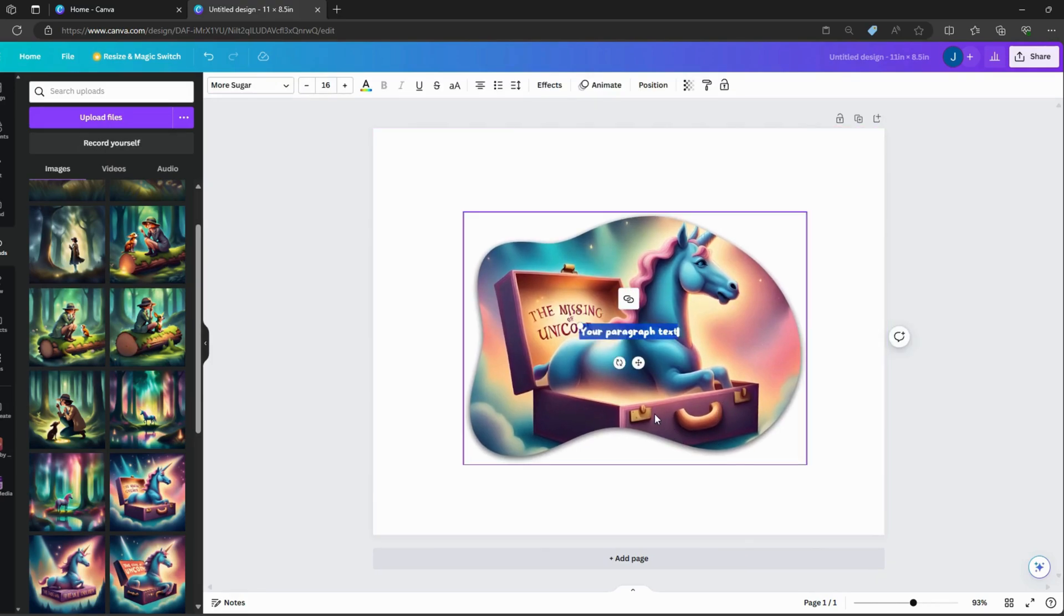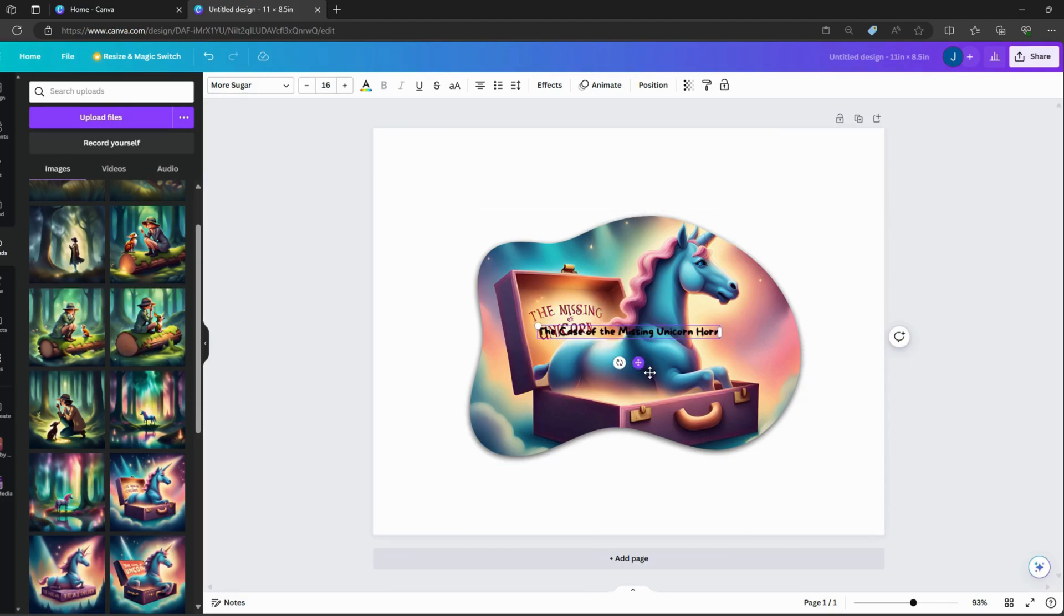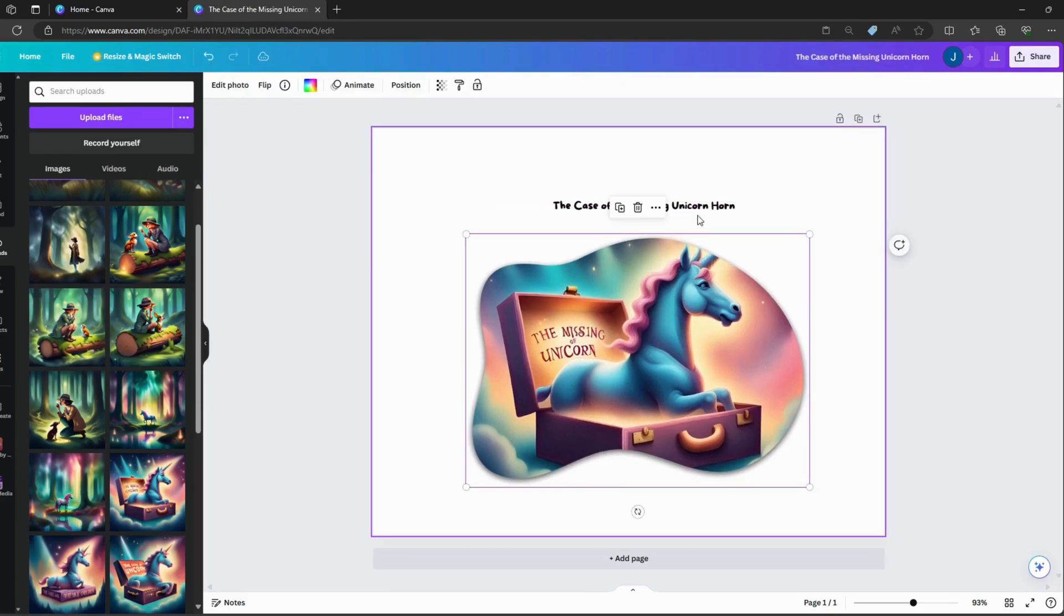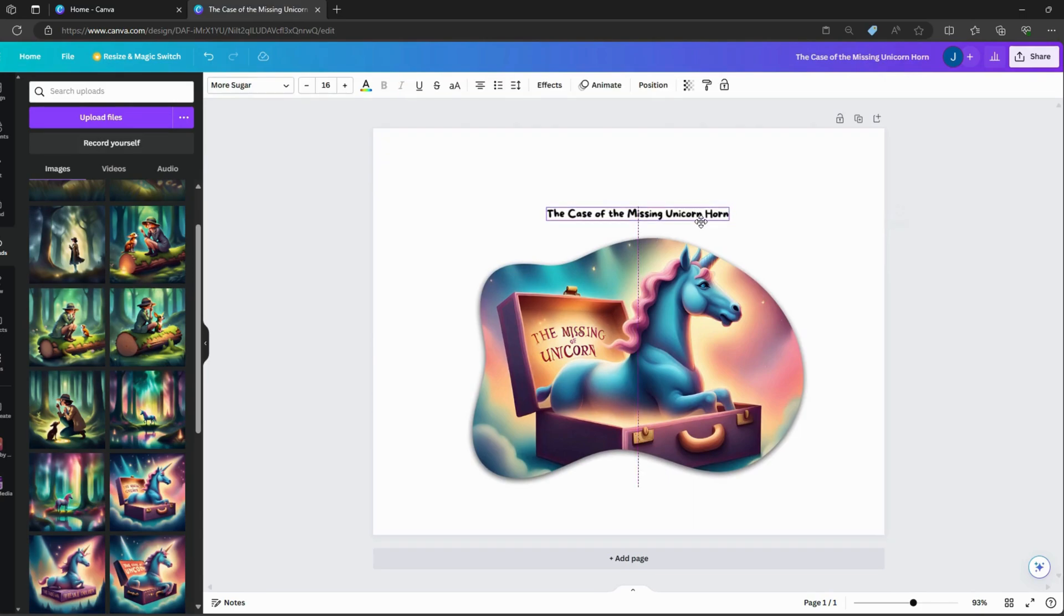Canva offers a wide range of tools and resources to bring your story to life. You can choose from thousands of illustrations, stickers, and fonts to customize each page according to your vision.